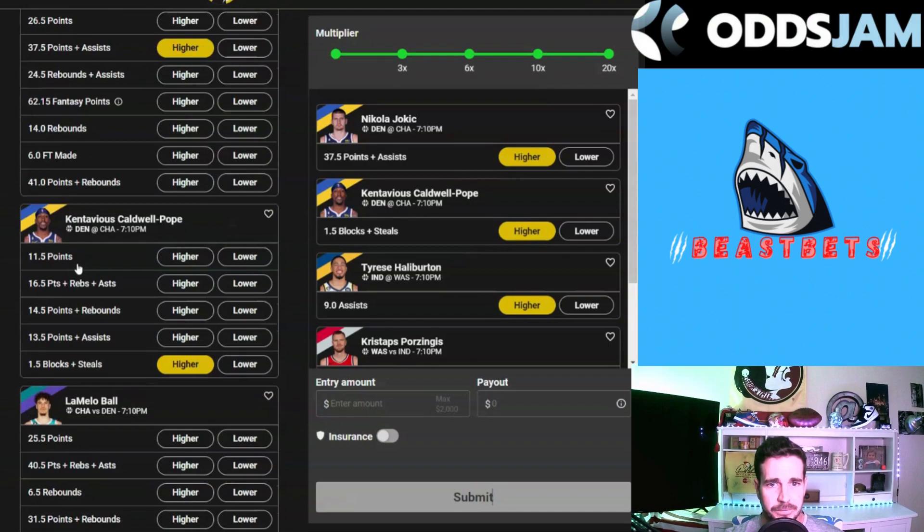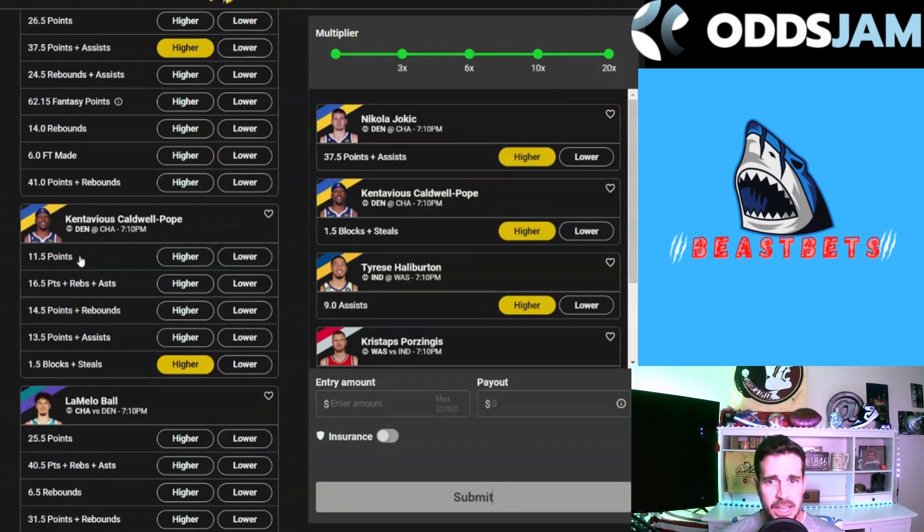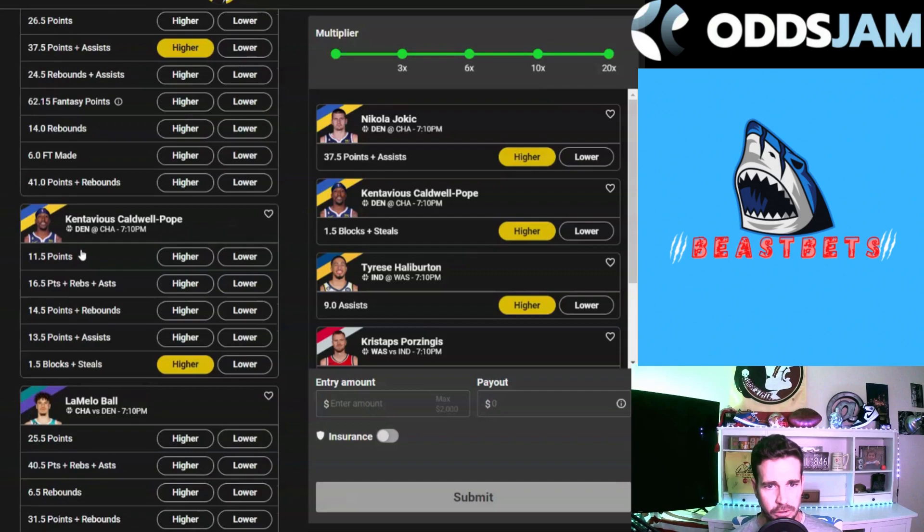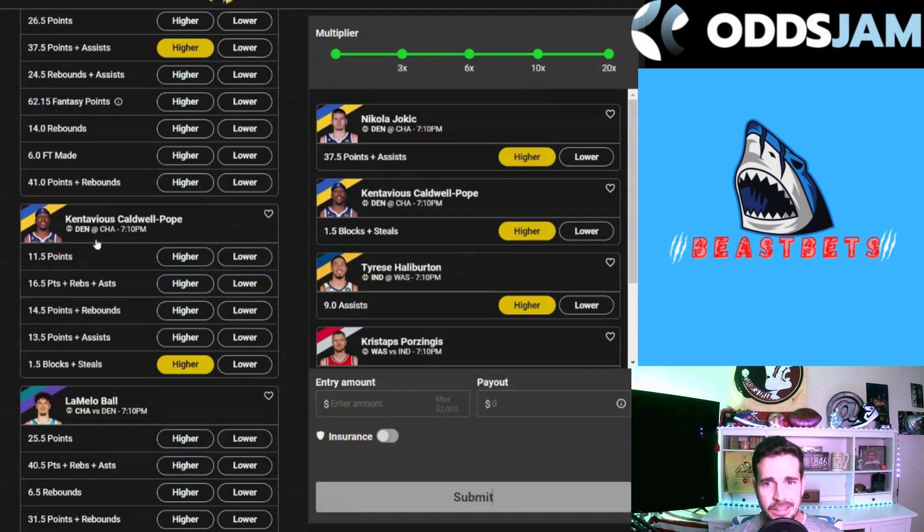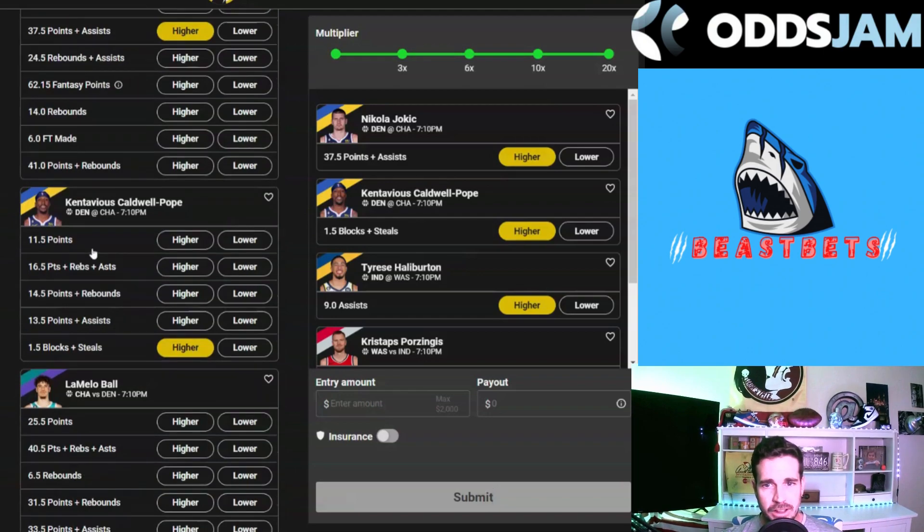Next up we have Kentavious Caldwell-Pope, KCP. We're going to take the blocks and steals over at one and a half on him, playing on the Charlotte narrative.